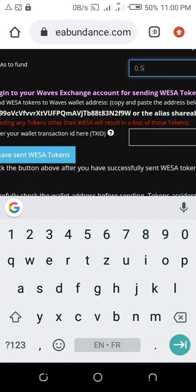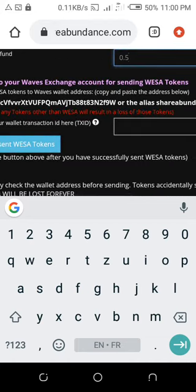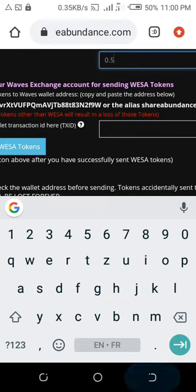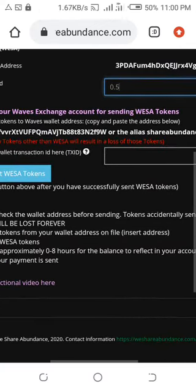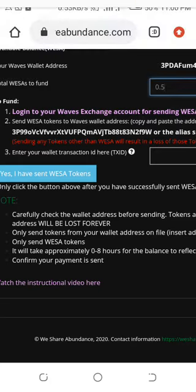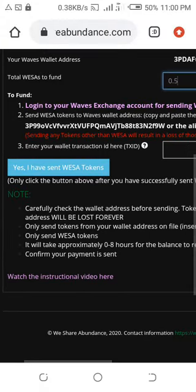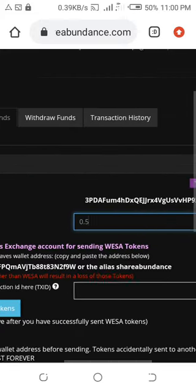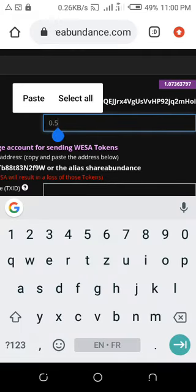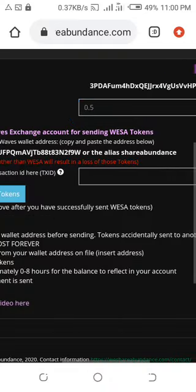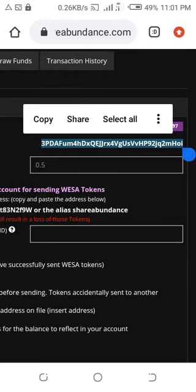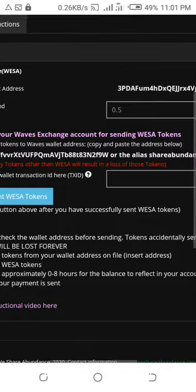You can see the field to enter the wallet transaction ID. But first, you need to go to your Waves Exchange account and do the deposit from there, then come back and paste the transaction ID. So what you need to do now is copy your wallet address from your We Share Abundance account — the one that starts with '3P'. Long press on it and press copy.